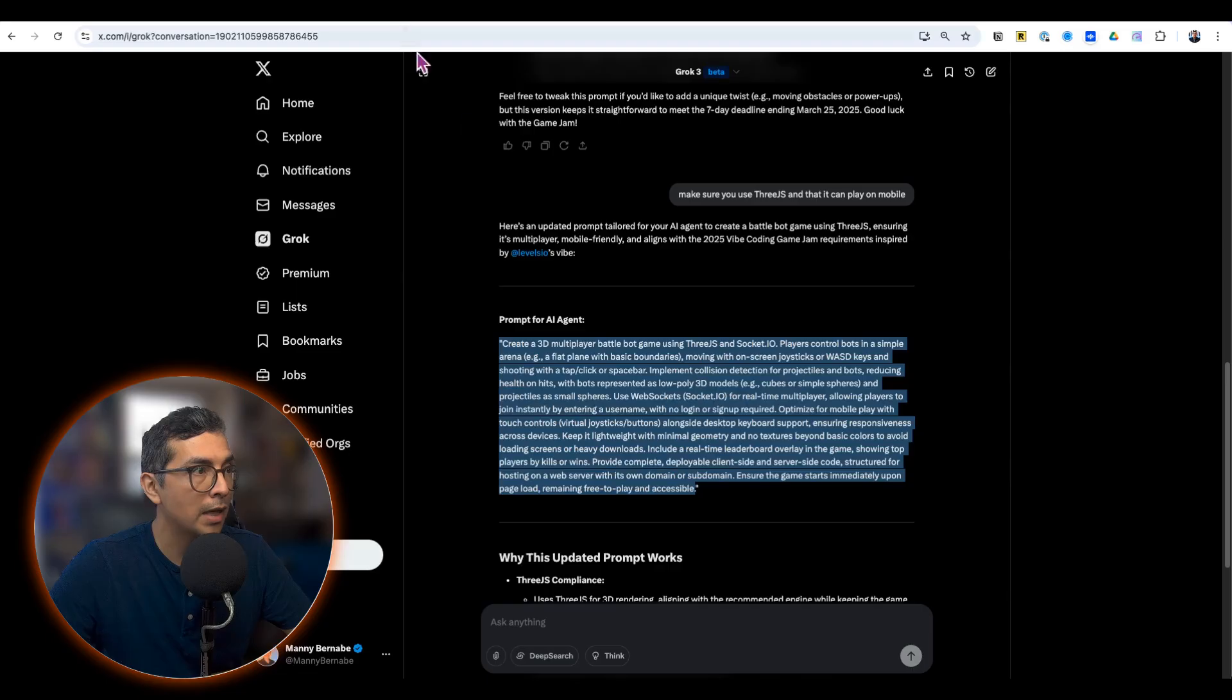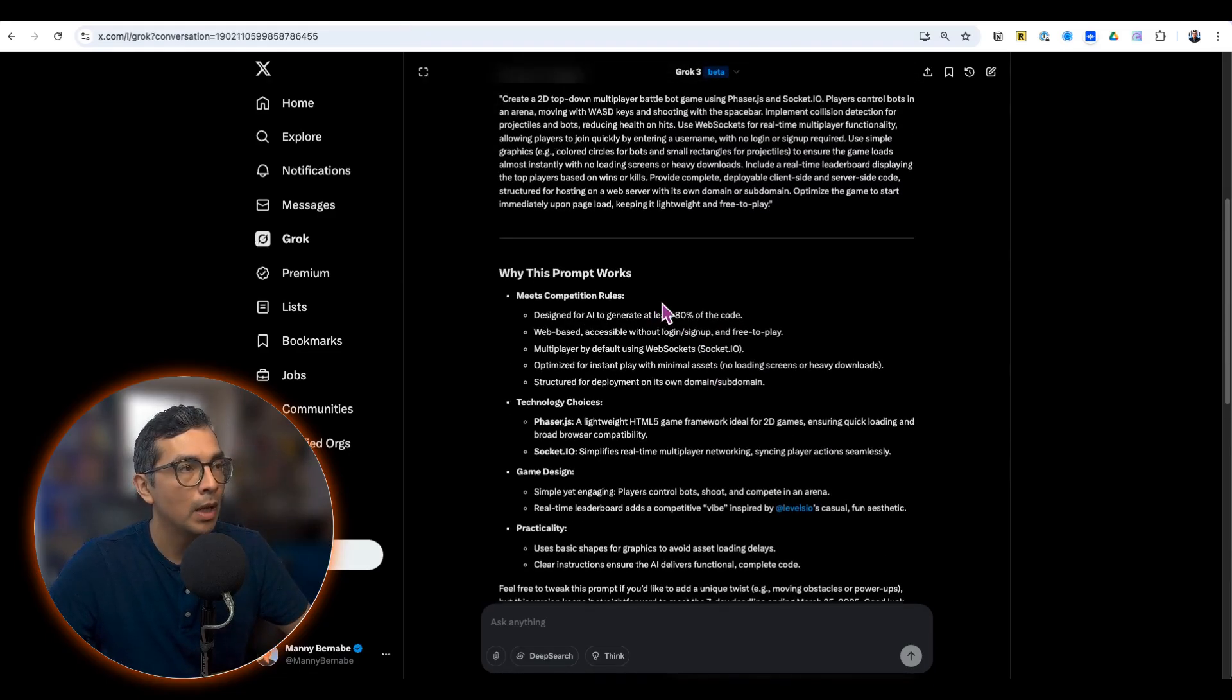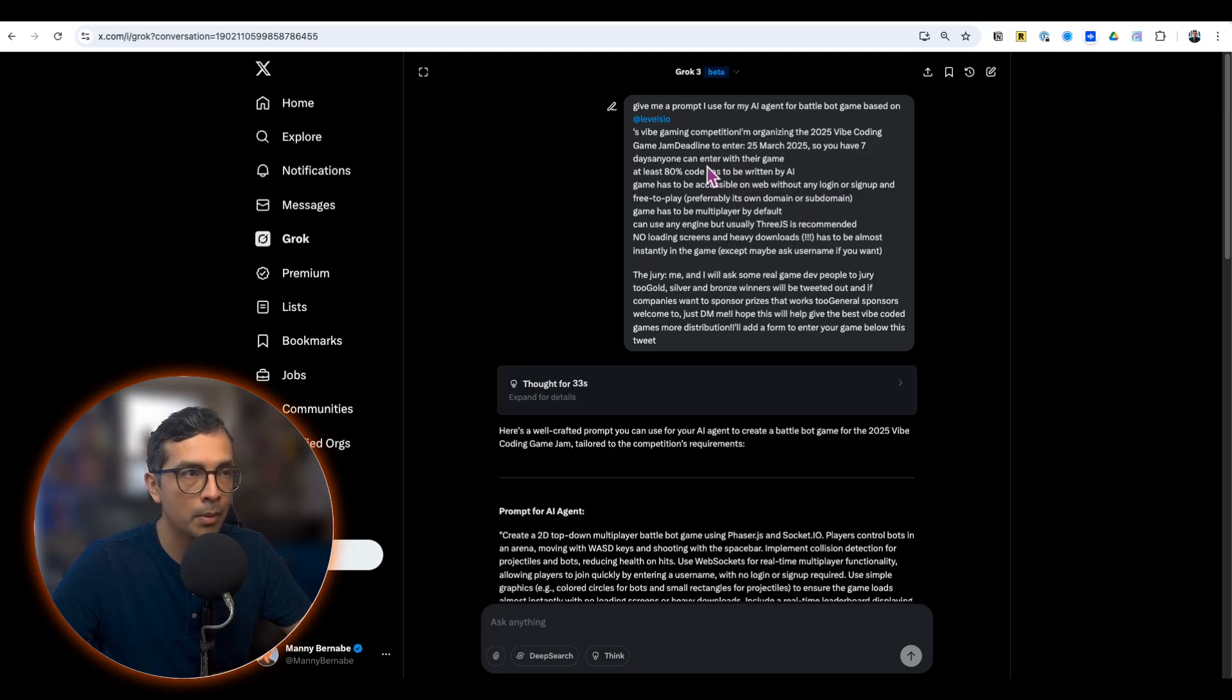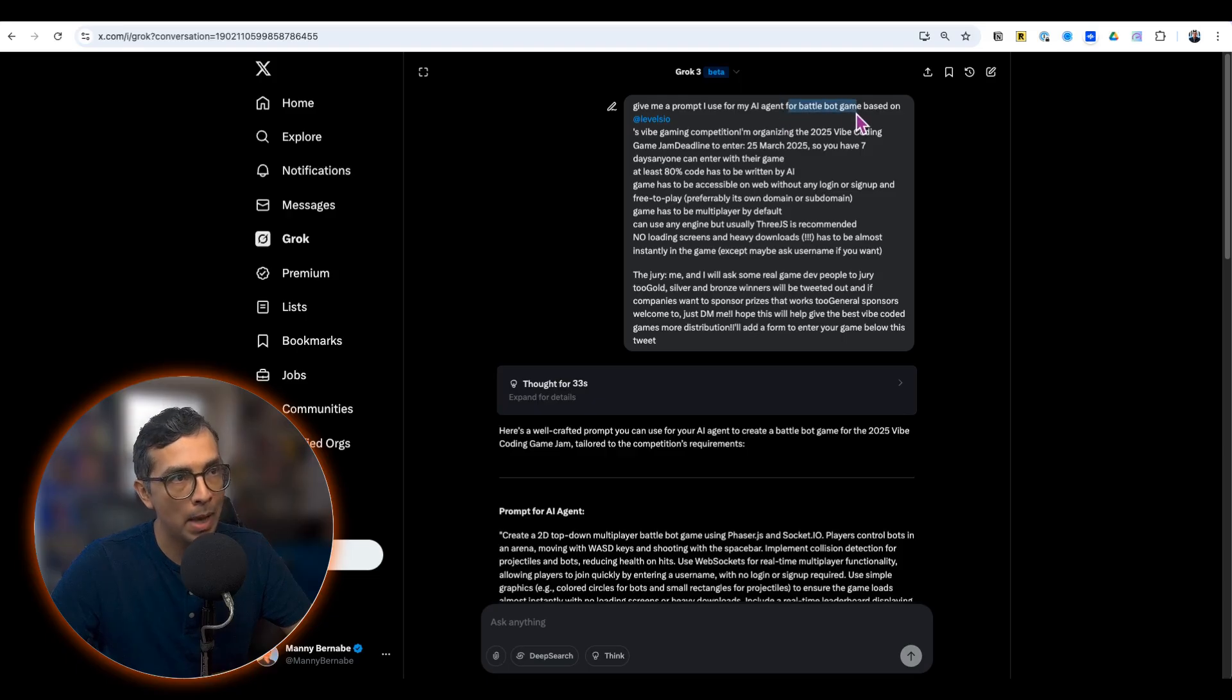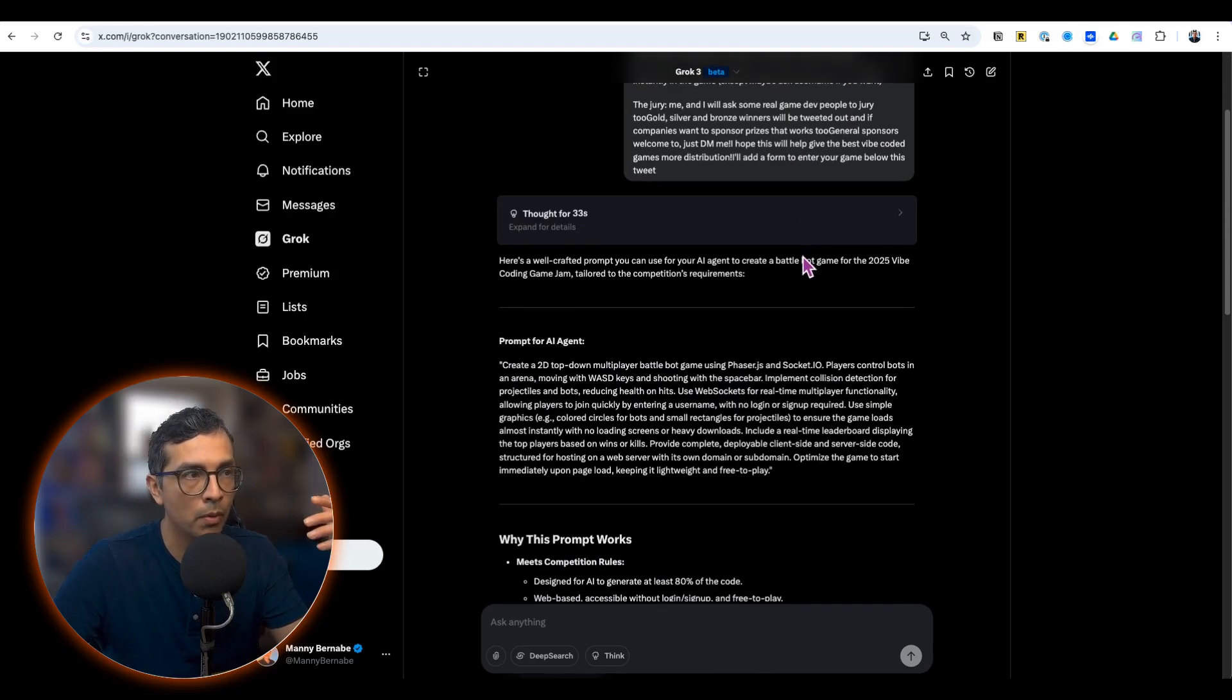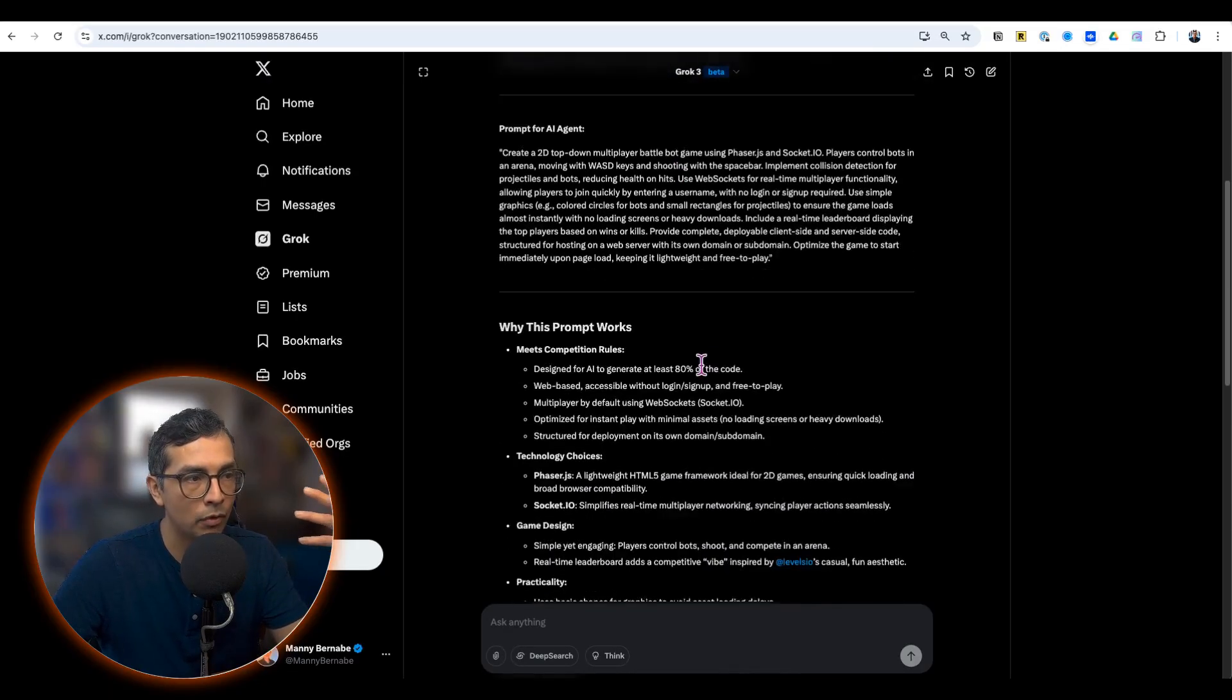For that, I headed over to Grok 3 and I put in the competition requirements and mentioned that I wanted a battle bot game based on those requirements. And I enabled thinking for this.